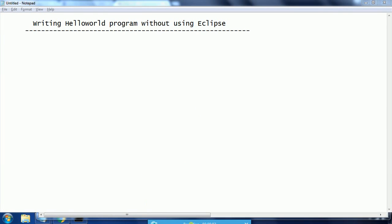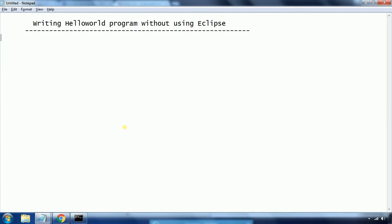Hi guys, this is Shiva Reddy. Welcome to Core Java tutorials. In this session I am going to demonstrate how to write a Hello World program without using the Eclipse IDE. In later tutorials I am going to show you how to write programs using the Eclipse IDE, but in order to explain the concept, we can write a Java program even without using Eclipse.